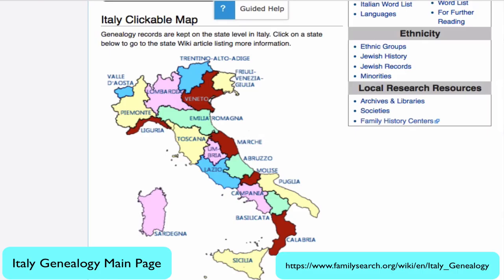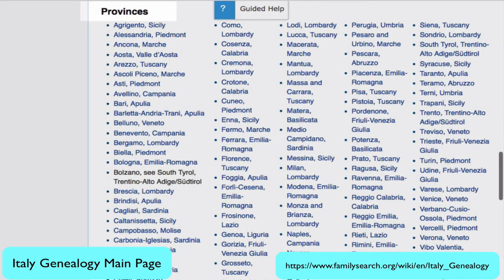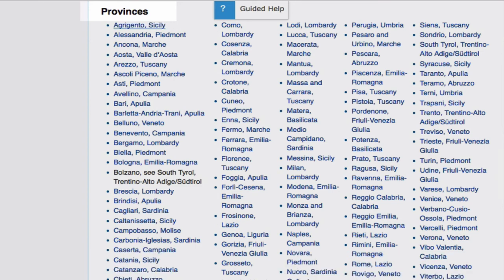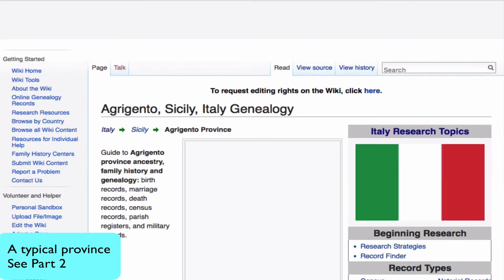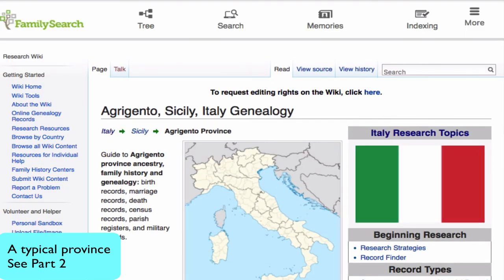Finally, on the Italy main page, you will find a clickable map and a list of provinces. These links will take you to an article for each individual province, which will give you detailed instruction on research for that province. Part 2 of this series will teach you how to use these special province pages.